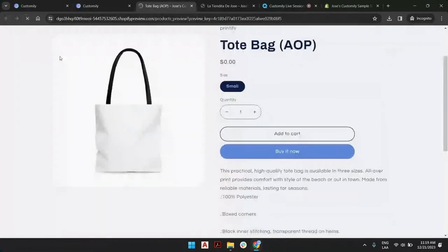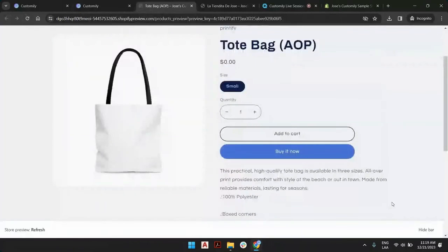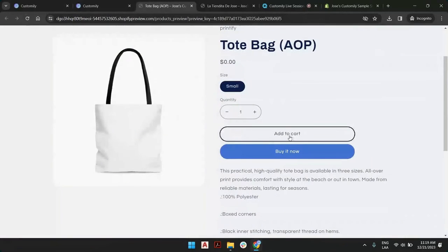And your listing will return to whatever it was before Customily, just like that, a simple product that you can add to cart at any moment.